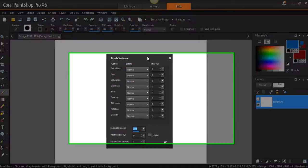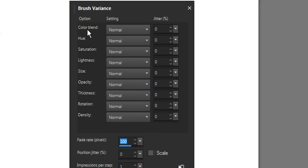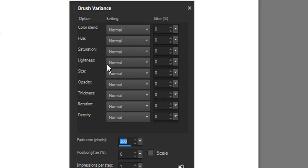This is the Brush Variance Palette. As you can see it's got Color Blend, Hue, Saturation, Lightness, Size, Opacity, Thickness, Rotation, and Density.